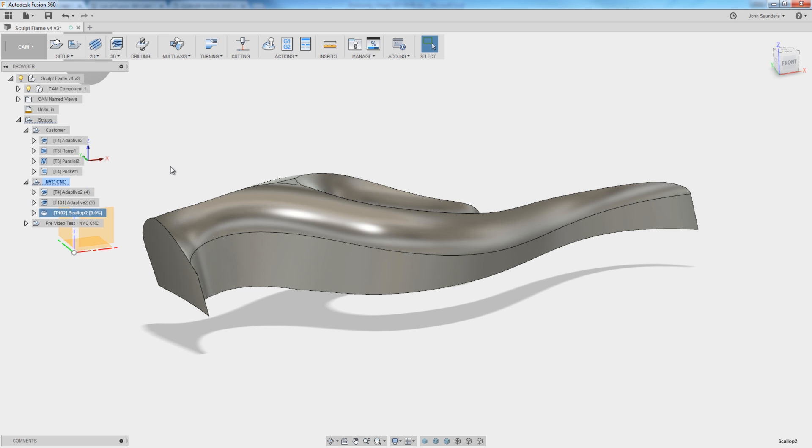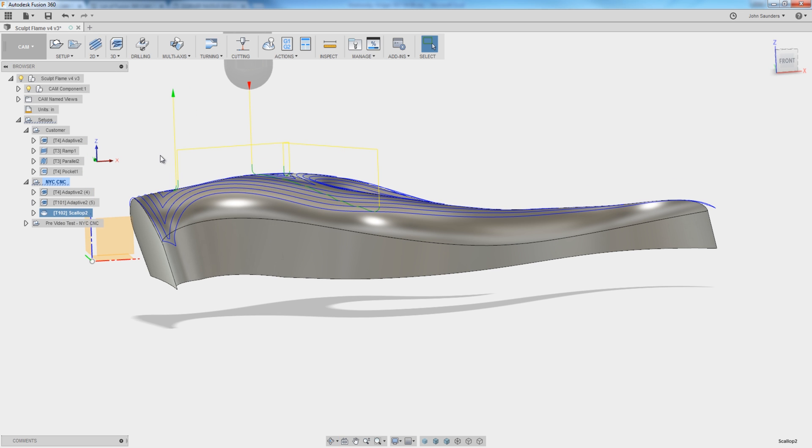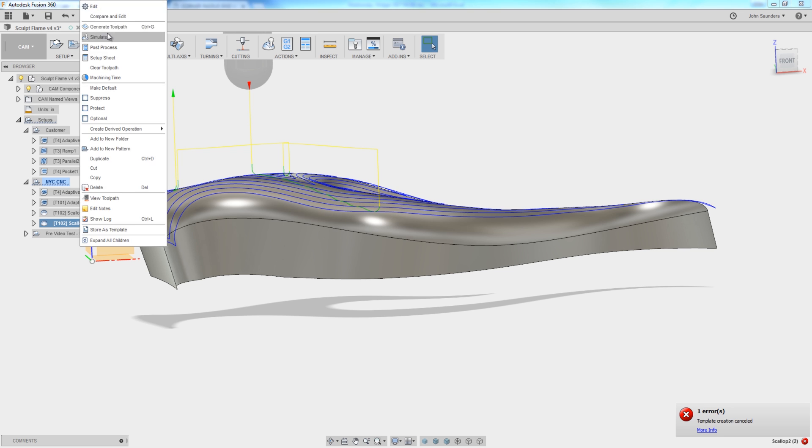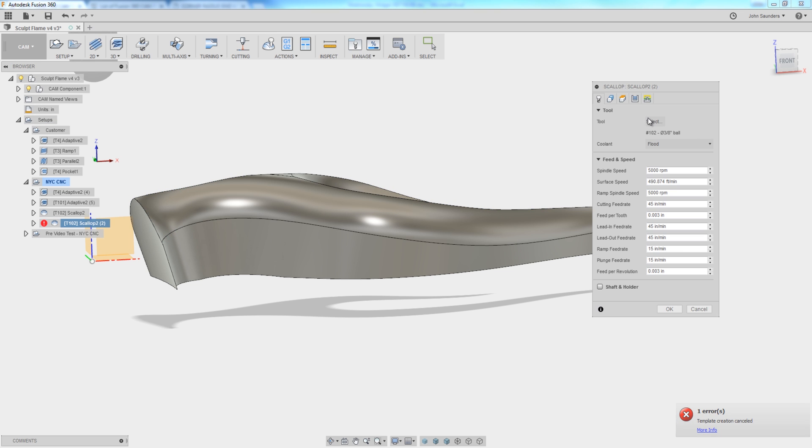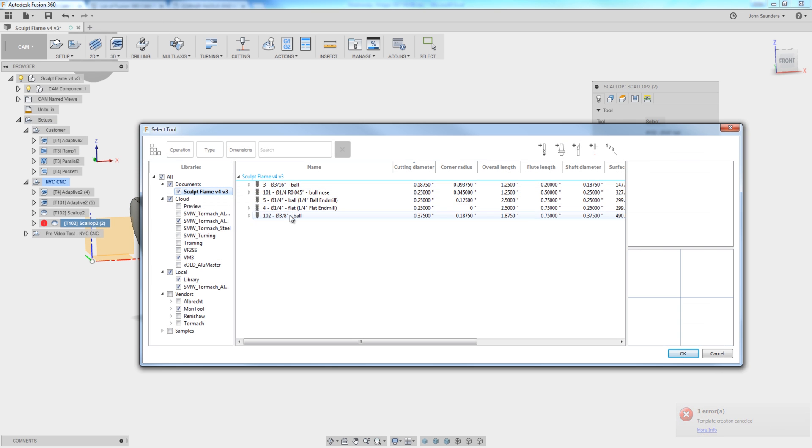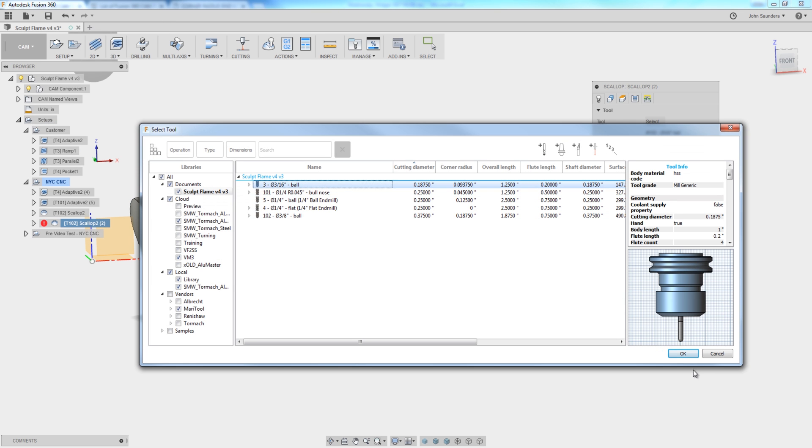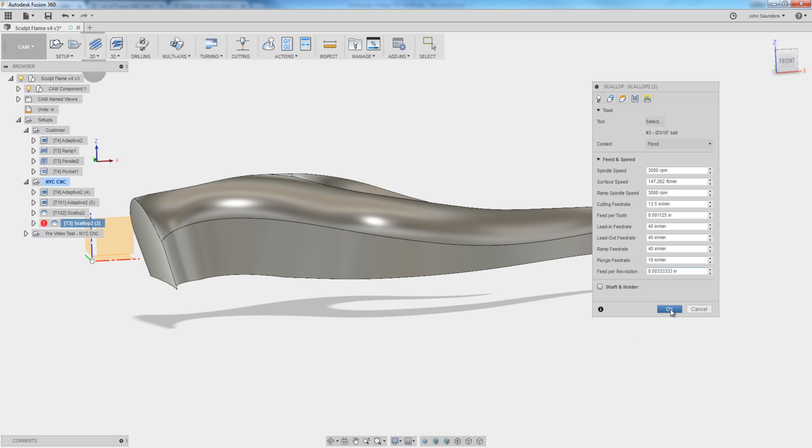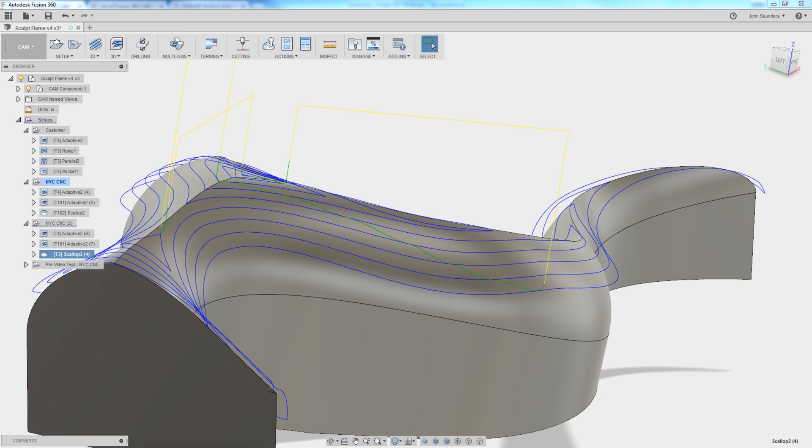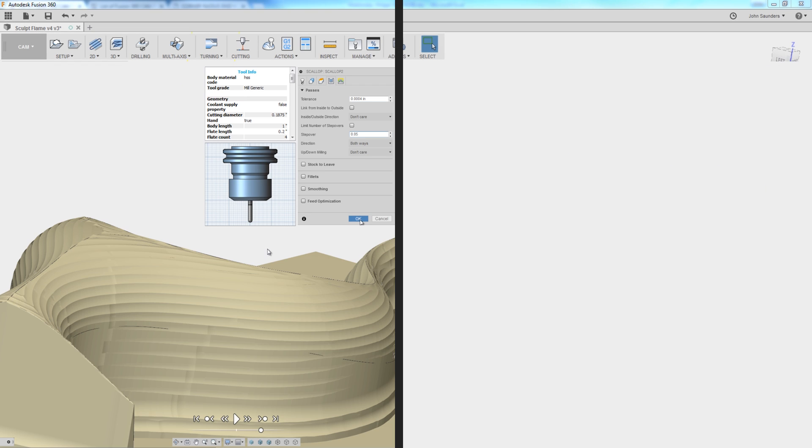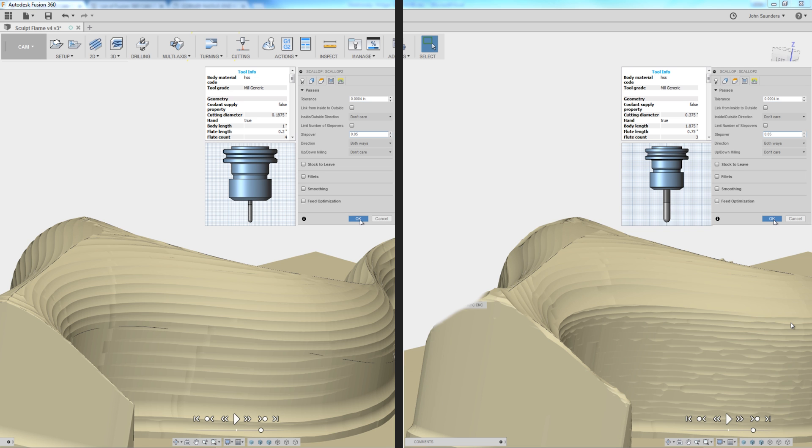Now, let's duplicate this, and let's compare what that looks like if we also did that same toolpath with a 3 16ths ball end mill. The 3 16ths ball end mill would simulate to looking like this with the 50 thou stepover, and that same 50 thou stepover with a 3 1/8-inch tool, which has double the diameter or double the radius, is going to look all that much finer.